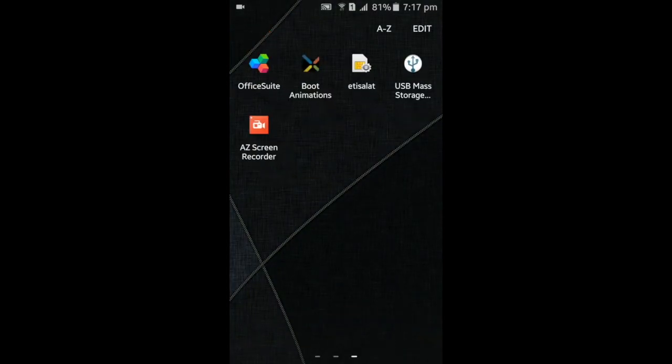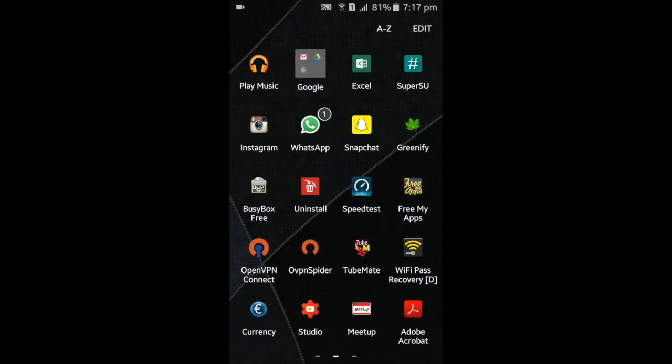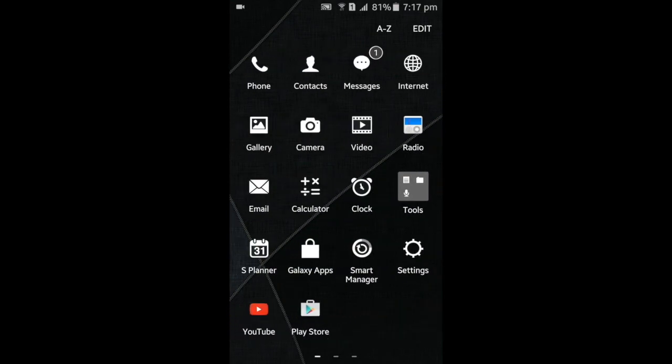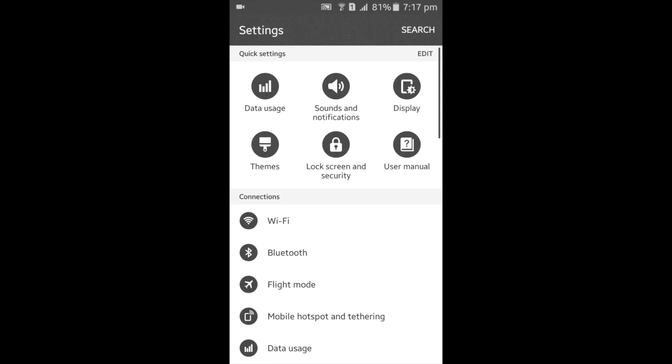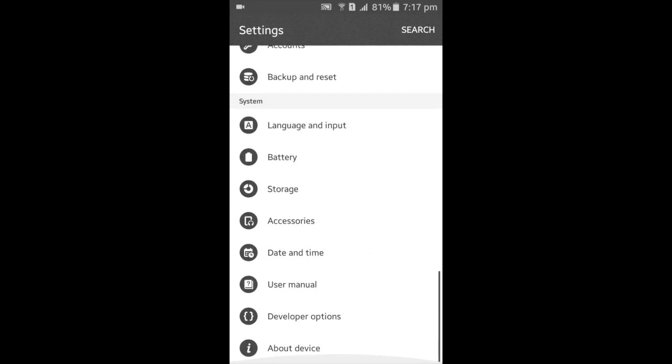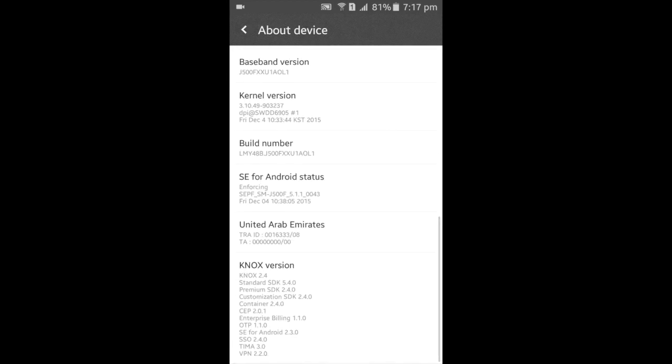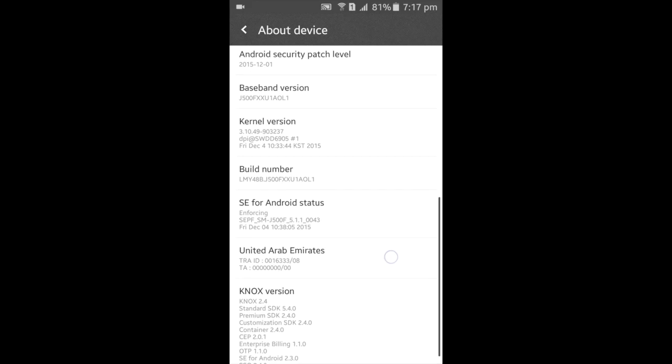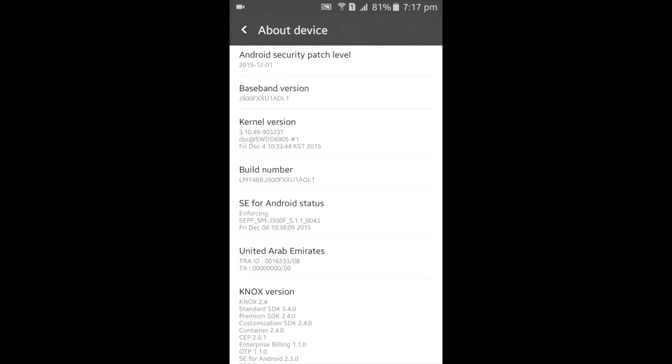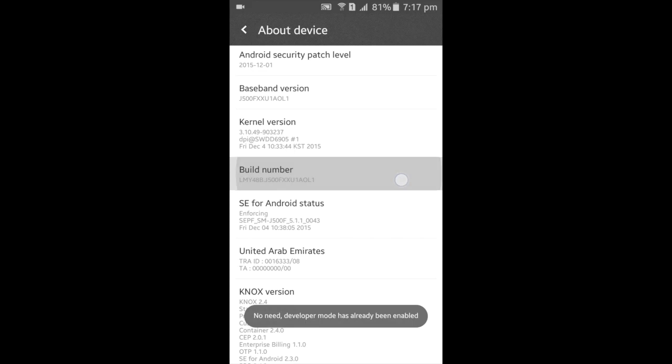First, you have to go to your device, go to the settings, scroll down to About Device, and then you have to tap the build number seven times.